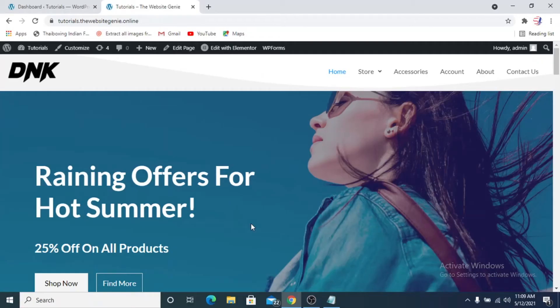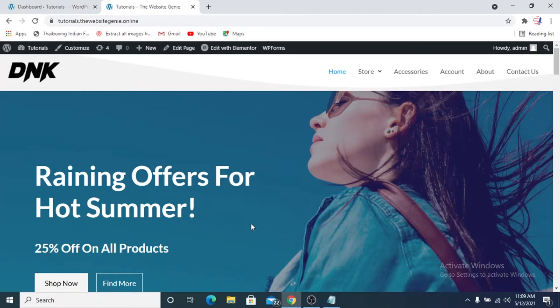Hey guys, welcome to another tutorial video from Website Genie. In this video we'll talk about something which is pretty basic but still annoys me a lot, and you don't see these kinds of things in professional websites. The thing I'm talking about is